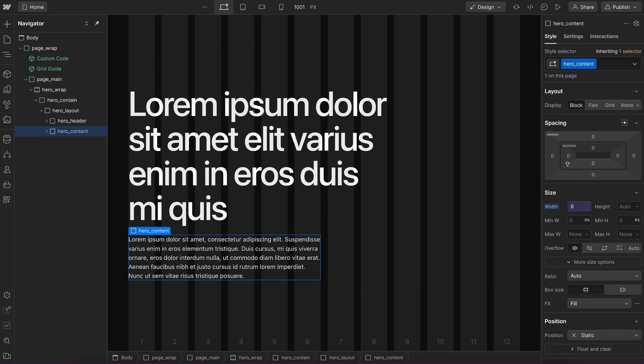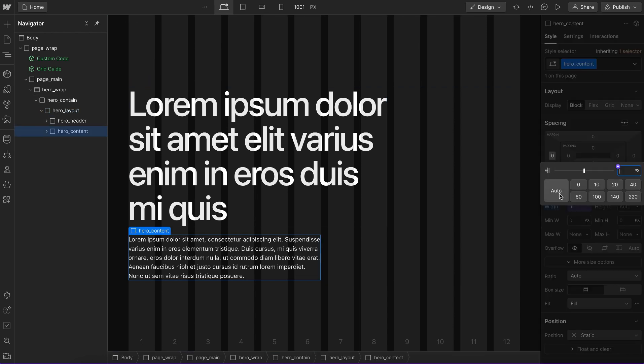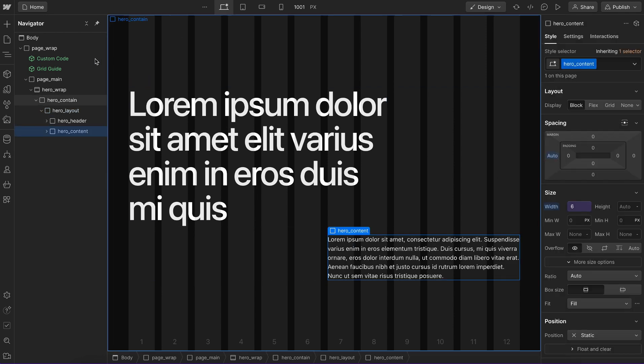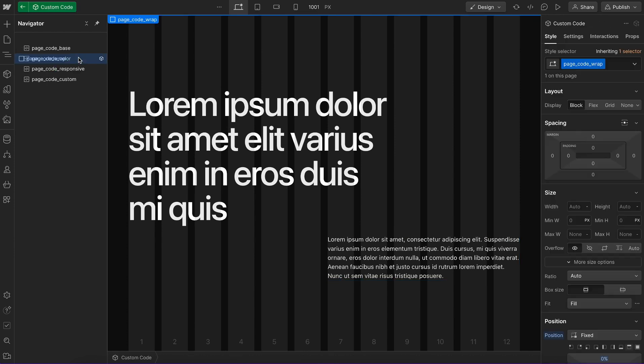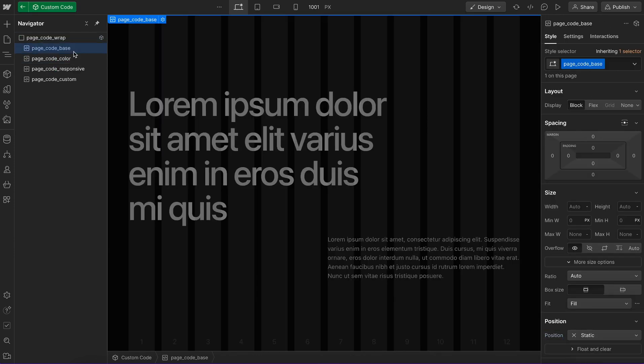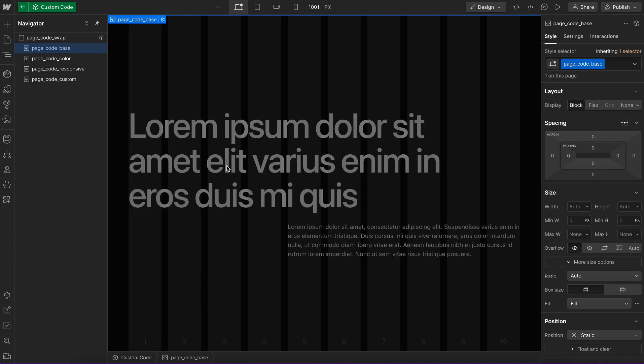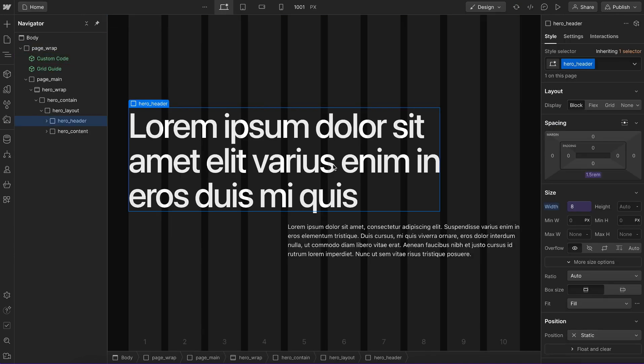And we can select this other child, give it some margin auto to push it apart. And it works with any type of design. So let's say we designed our site on a 10 column grid instead. We'll notice this is now spanning eight of those 10 columns.